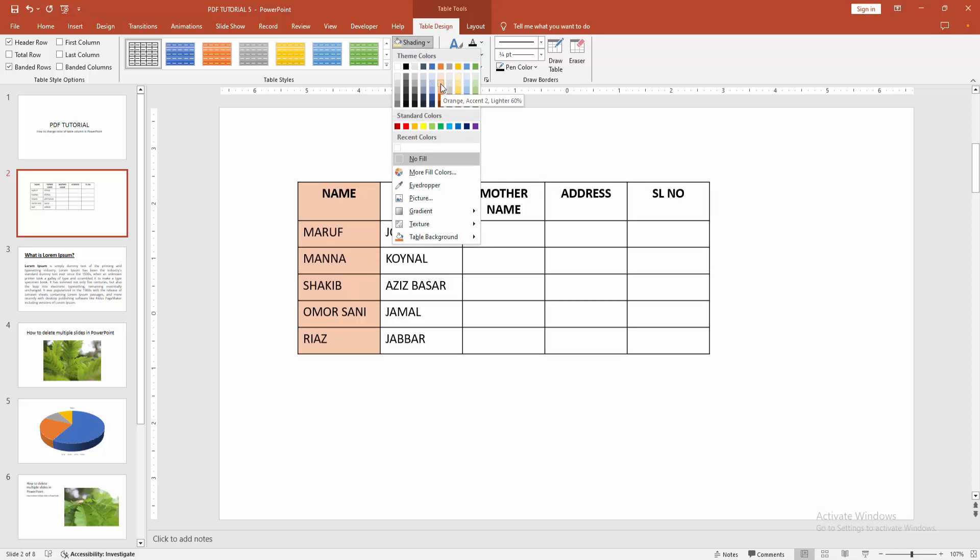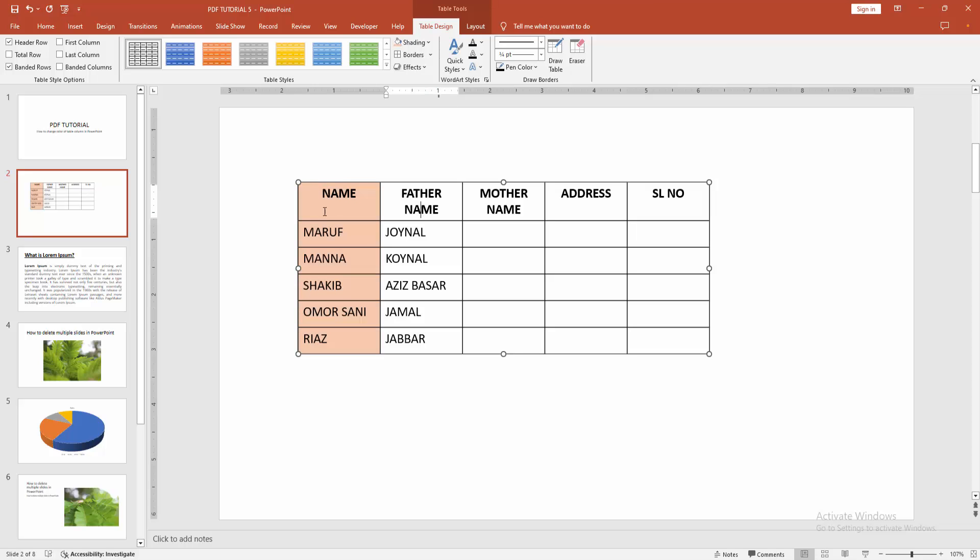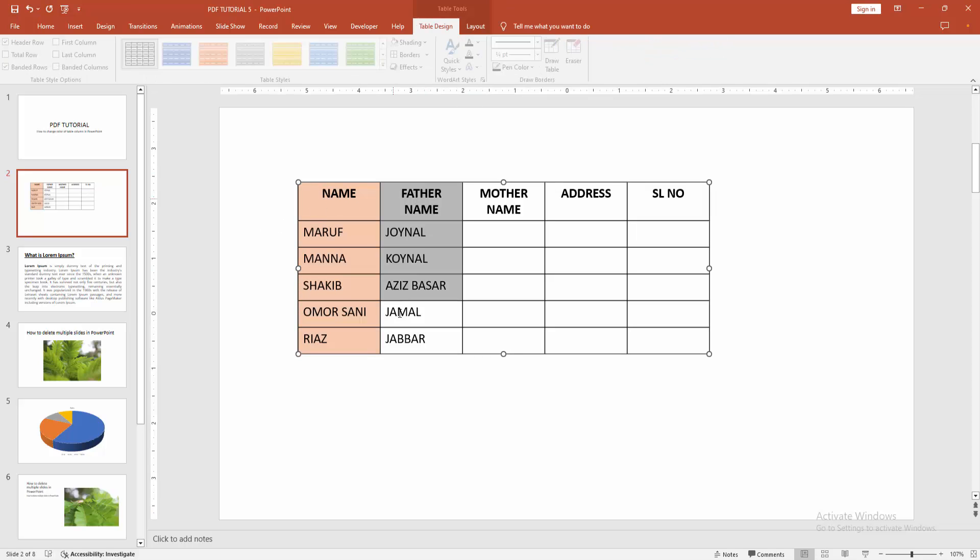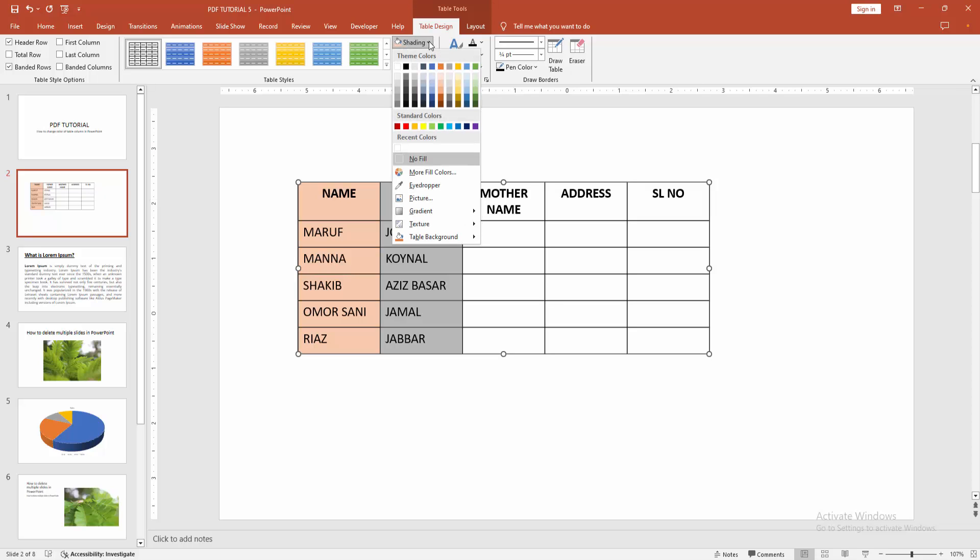You can add any color. Now I'll select a color. Now you can see we changed the color of the table column easily. You can add another color to another table column.